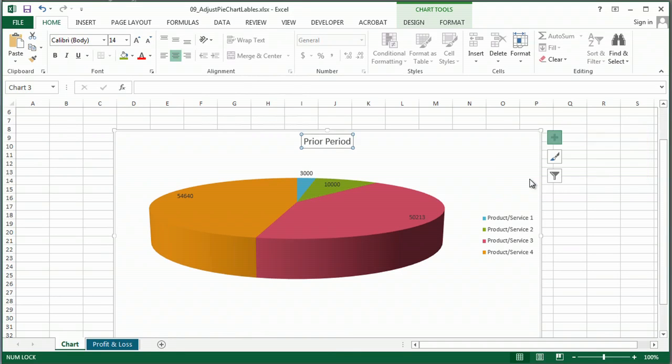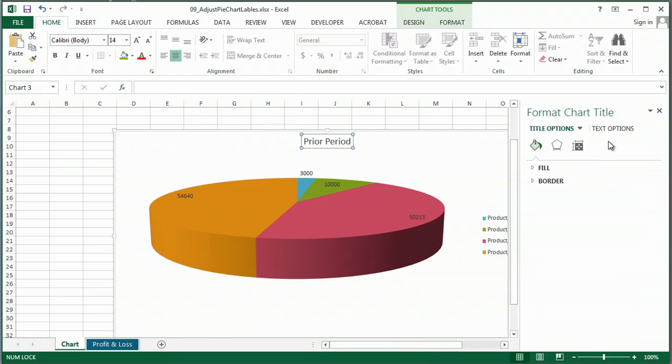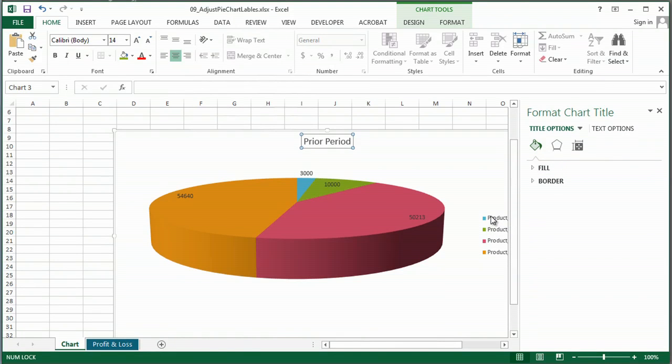And then under more options, it's going to bring up this, basically it's a little wizard over here, this window, that's going to give me some options for how I want it to look.